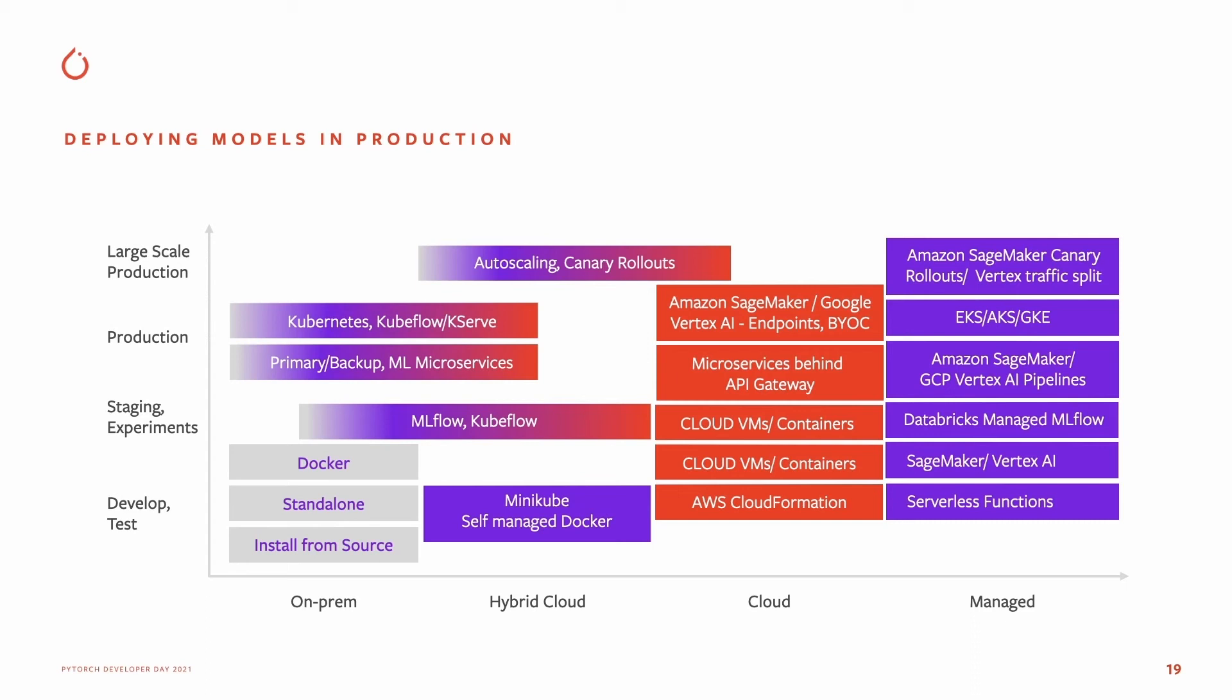Install from source, use an AWS CloudFormation template, or a Docker container, or serverless functions to quickly get started.